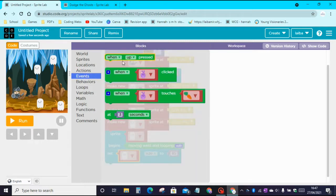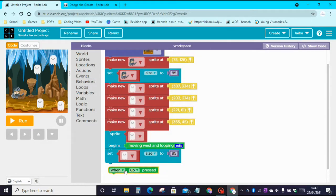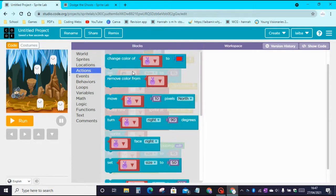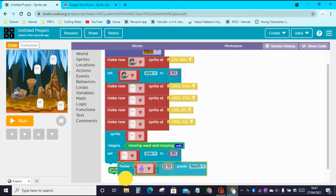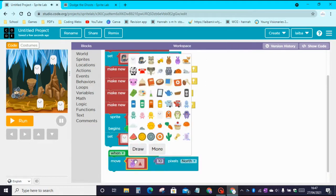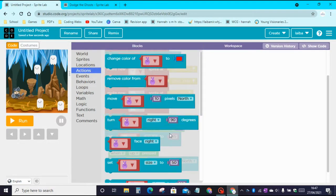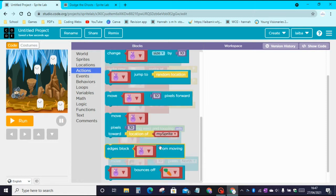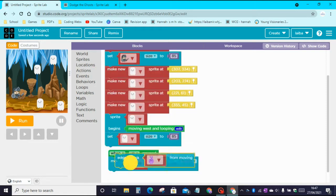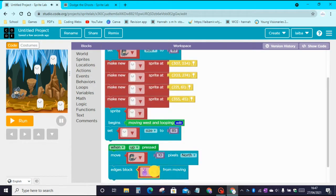Now go to Events and code the arrow keys. When Up is pressed, we need to move the knight 10 pixels north. Go to Actions and drag the Move 10 Pixels North block, then change the sprite to the knight. Go back to Actions, scroll down and find the Edges block, and change that to the knight as well.